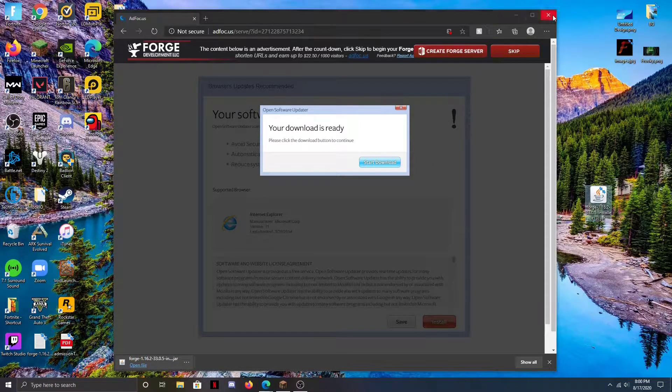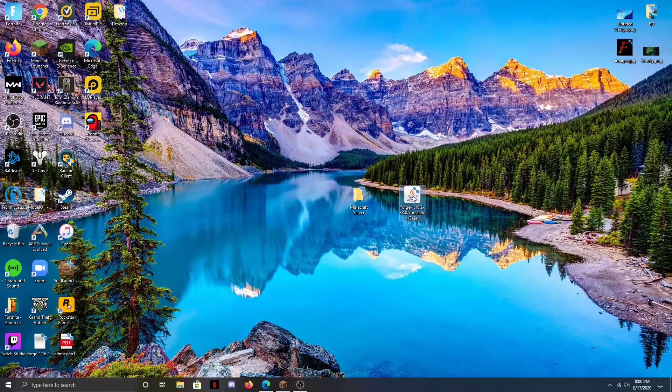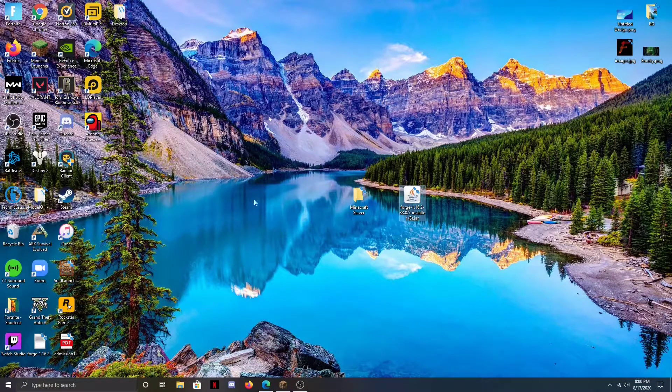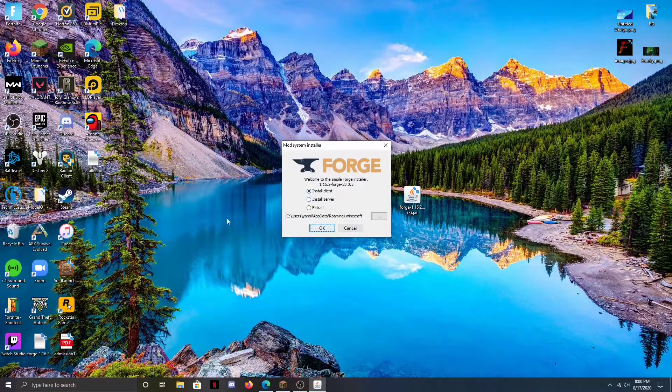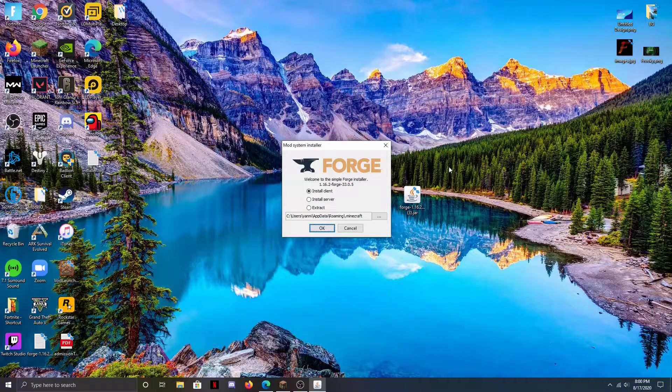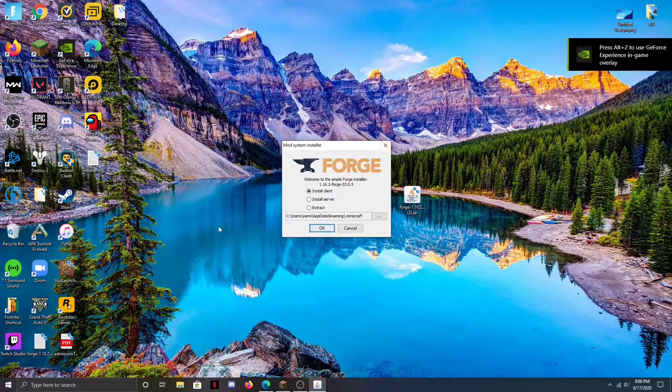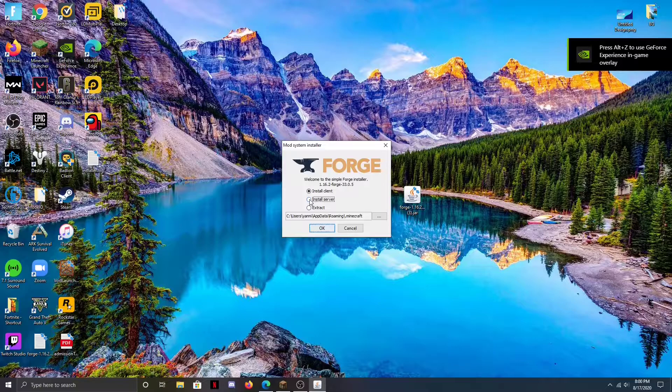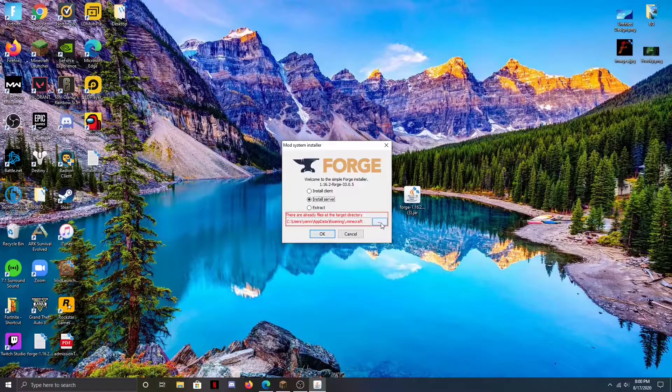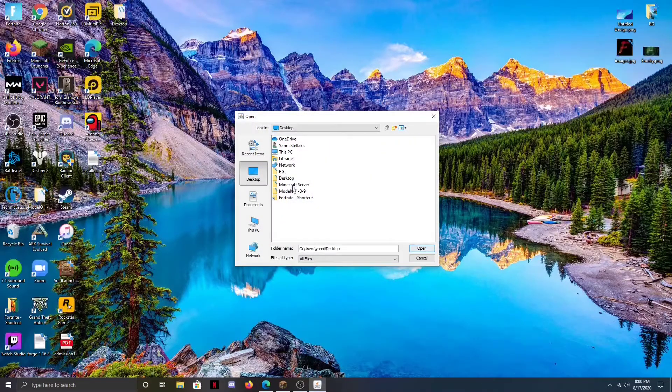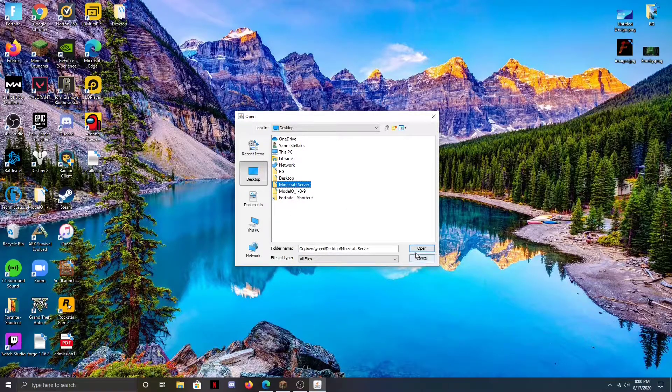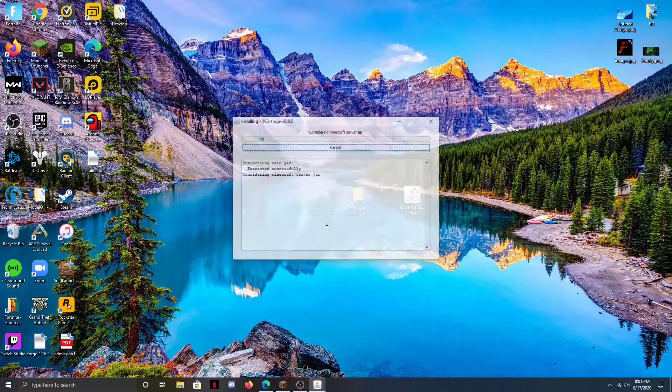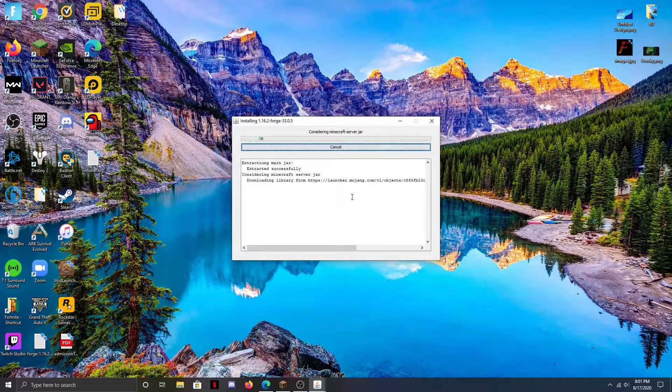I'm just going to open this file up now. This screen may look familiar if you play with mods on Minecraft, but instead of doing install client here, I'm actually going to click install server. Then I'm going to press the three dots here and go to my desktop and click the folder that I just made and hit open, and then okay. This could take a little while to download so I'm just going to cut to when it's done.